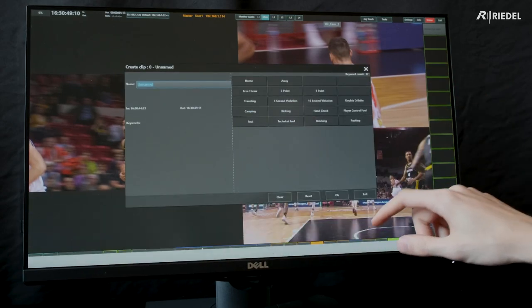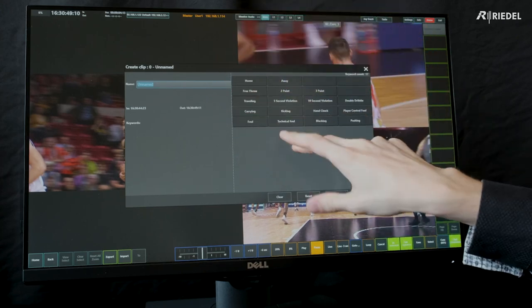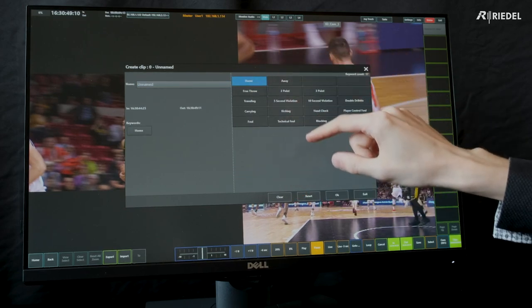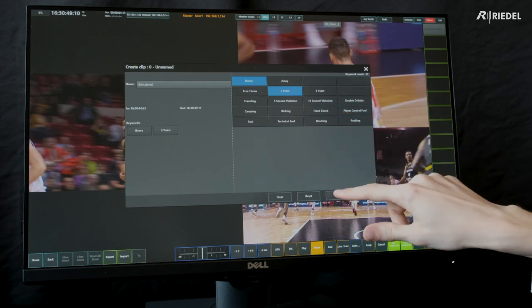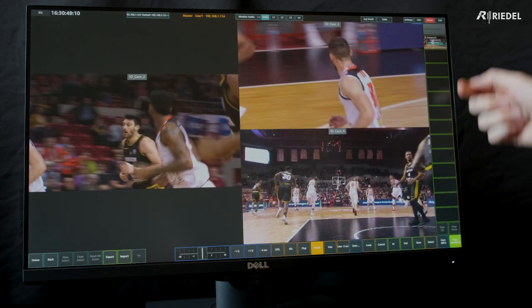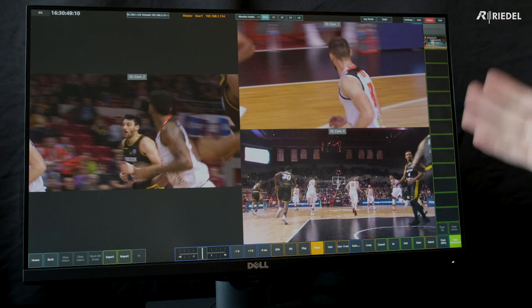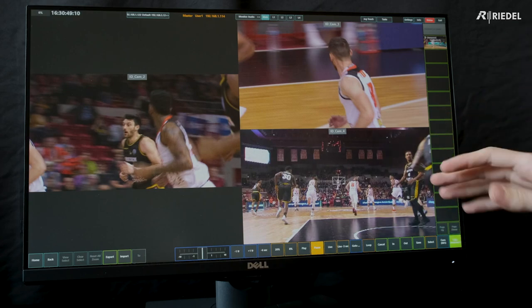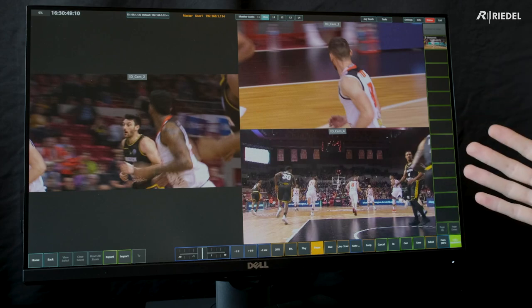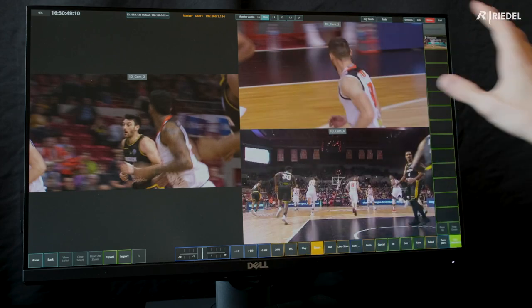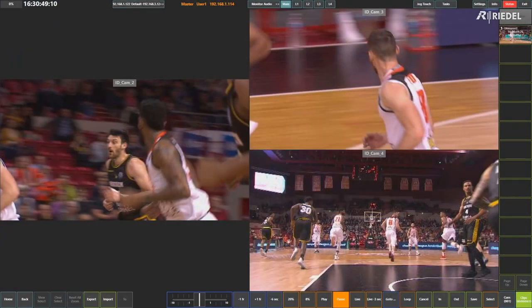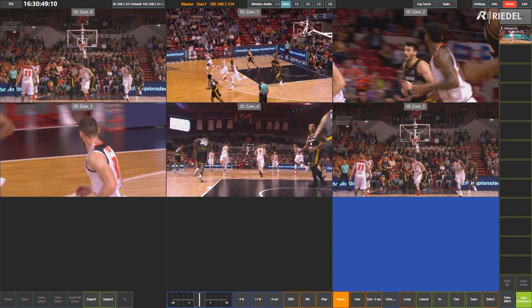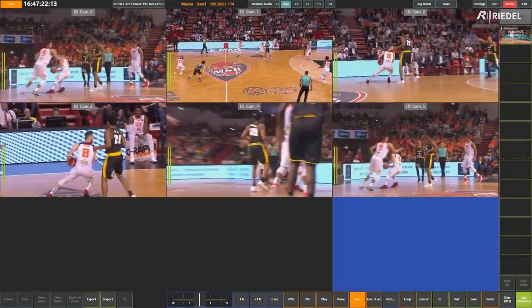Then I'll mark out for my clip and press save. This opens up the clip properties window where I can manually give it a name or use keywords to add certain metadata tags. So that was on the home team and it was a two pointer. When I press OK, I can see that clip added to my clips bin. I can have this clip exported at the end of the game manually or have it automatically exporting in the background. Then when I'm done, I go to the bottom left and press home to get all my camera angles, then press live to go back to my live inputs.